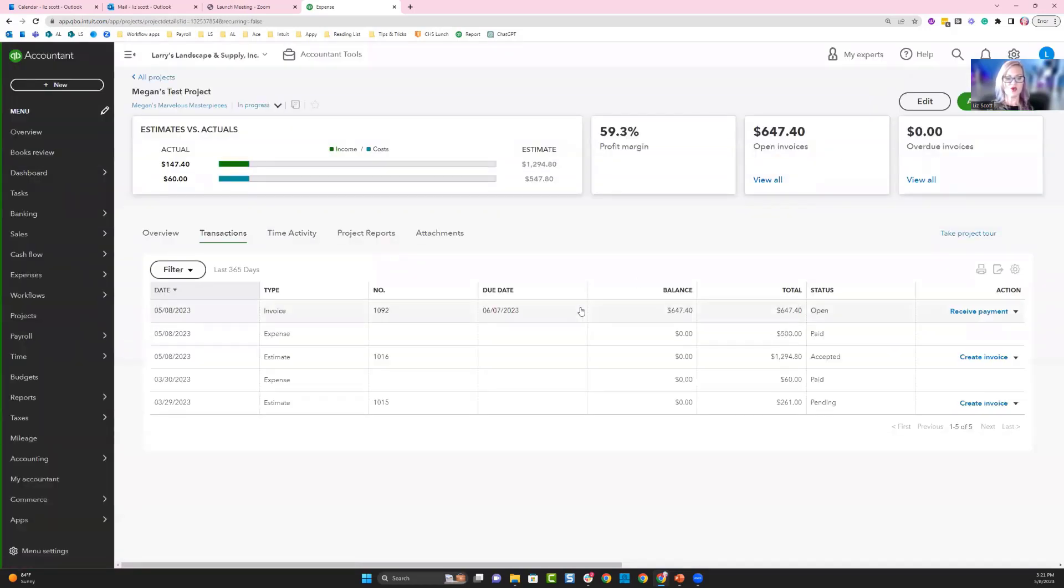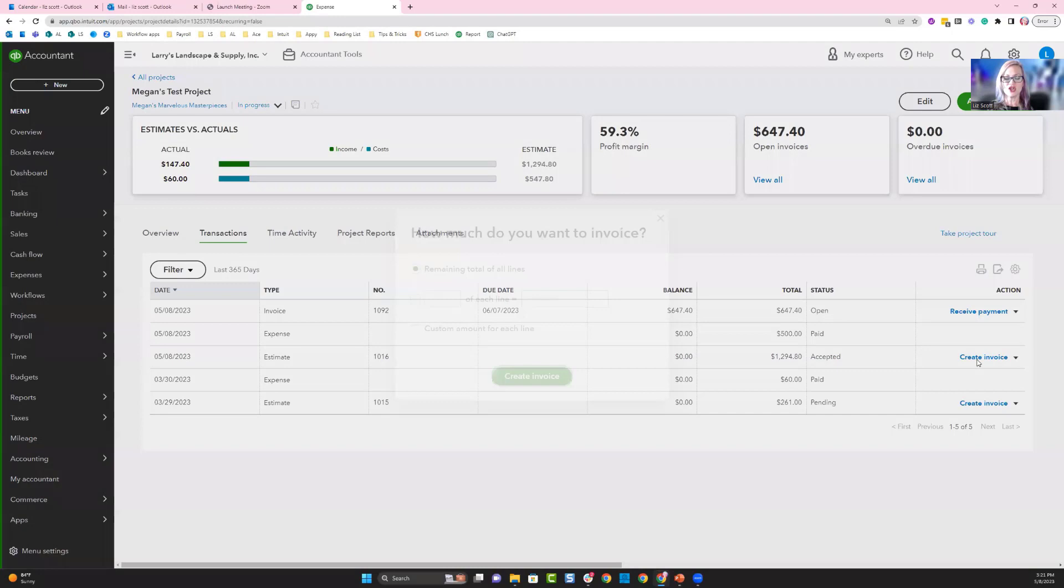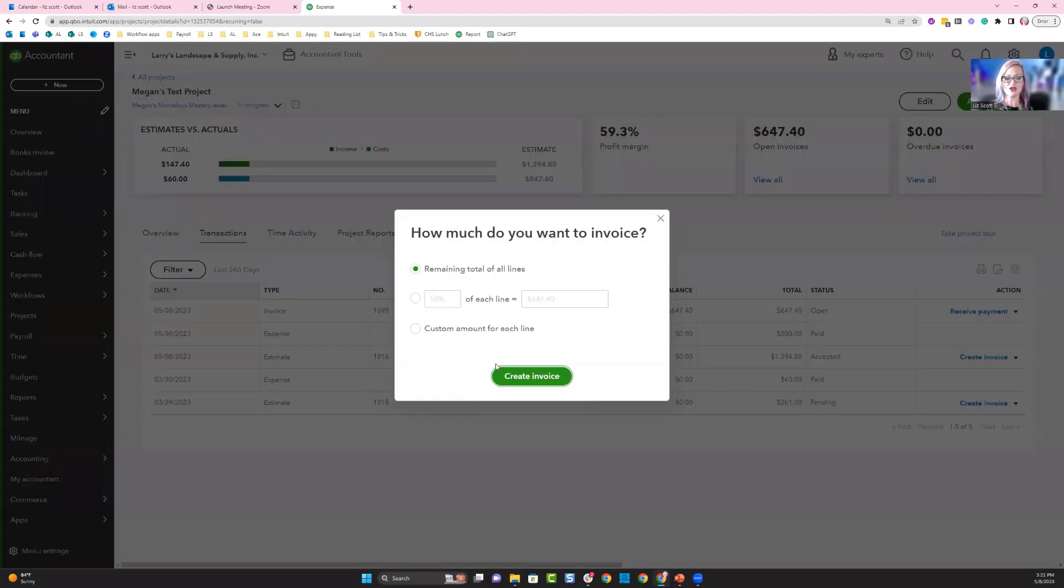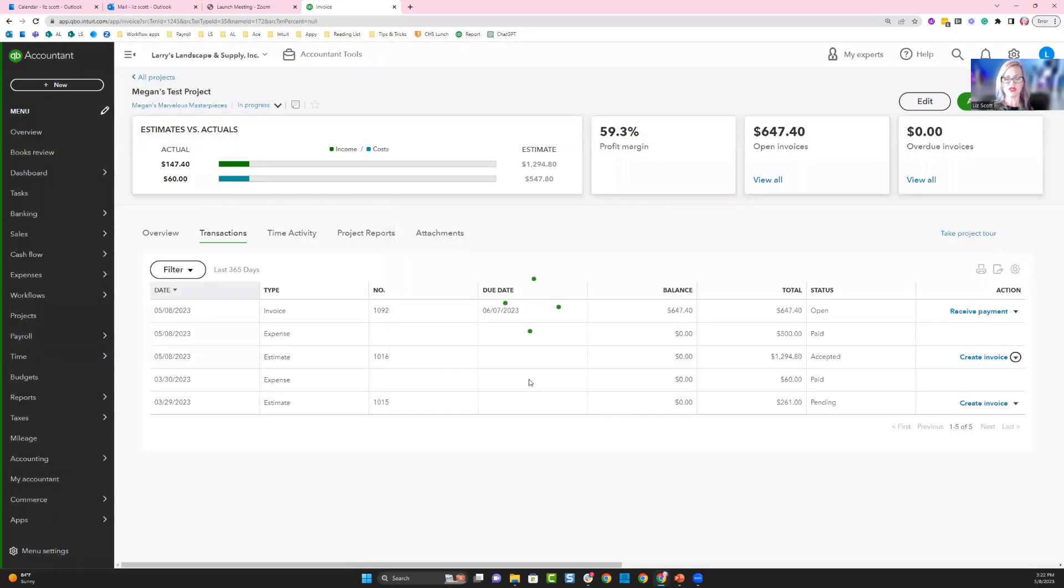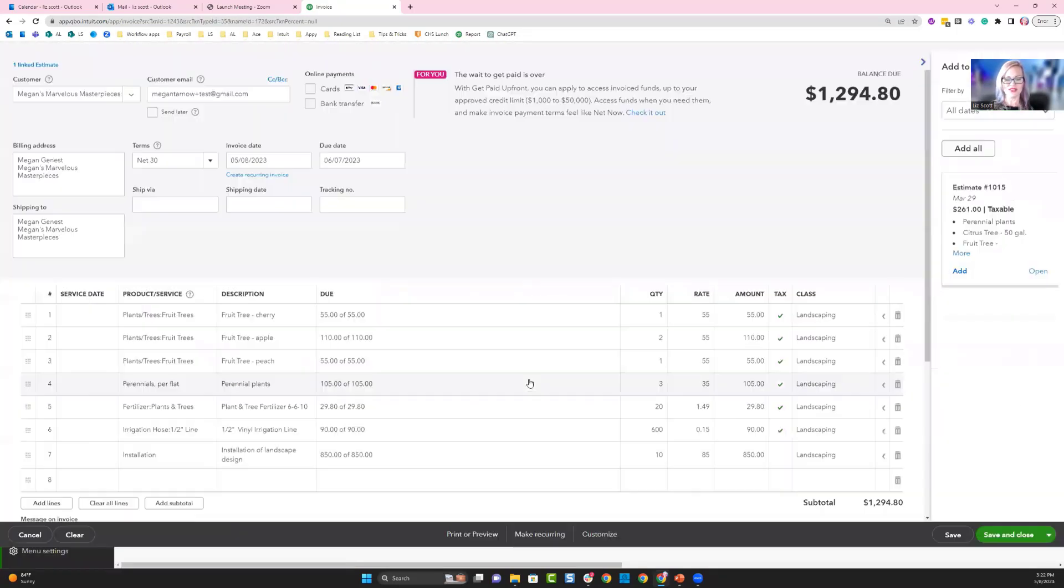Lastly, you want to make sure you're invoicing for these amounts. Using an estimate, you can turn that into an invoice. You could choose to use a percentage of those lines or invoice all of the balance due. If I turn this into an invoice,